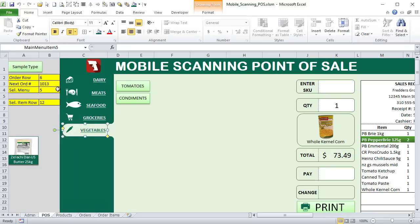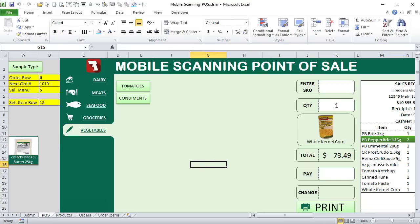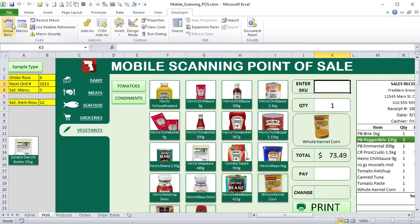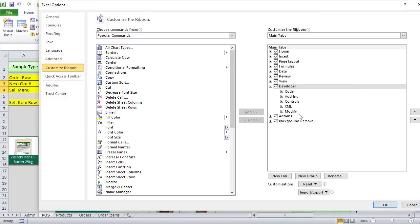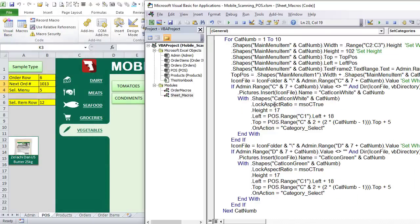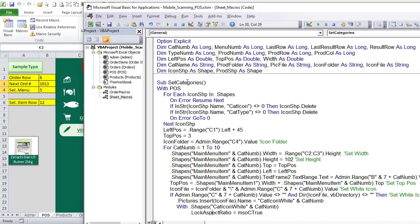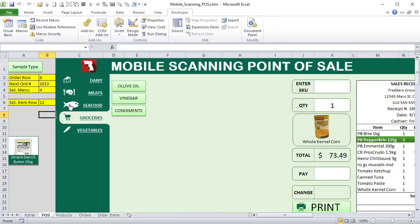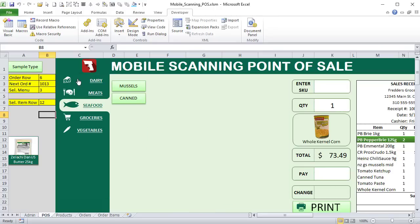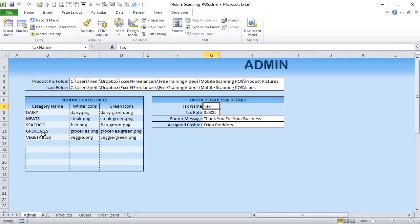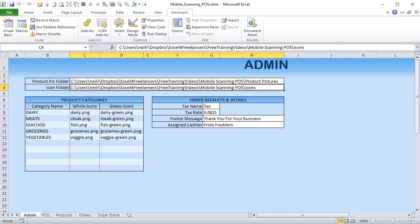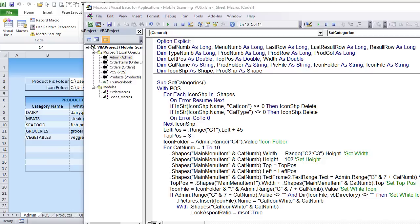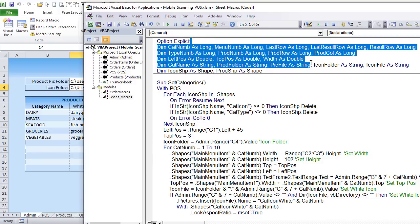Let's get into the macro. Go to the Developer tab — or use Alt+F11 — to open the VBA editor. If you don't see the Developer tab, go to File > Options > Customize Ribbon and enable it. Inside, I have two modules with a few macros. The first one we'll go over is 'Set Categories'.